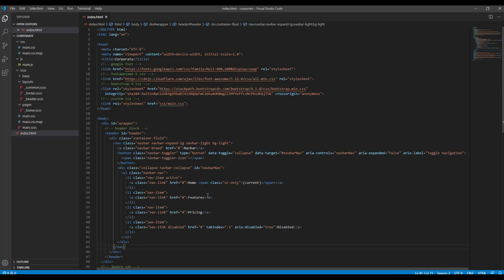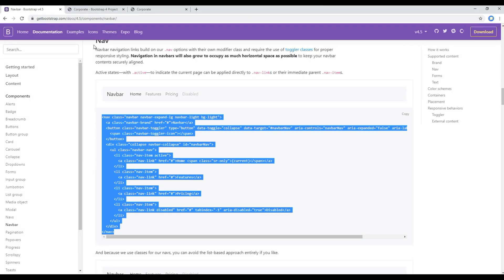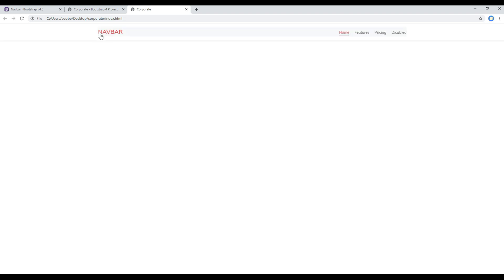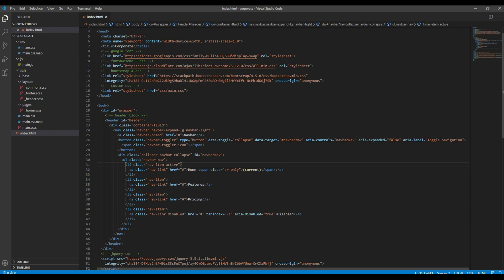Now refresh the site and you should see the navbar component over here. If you want to remove this gray background then it is coming from this bg-light, so remove them and then refresh it.